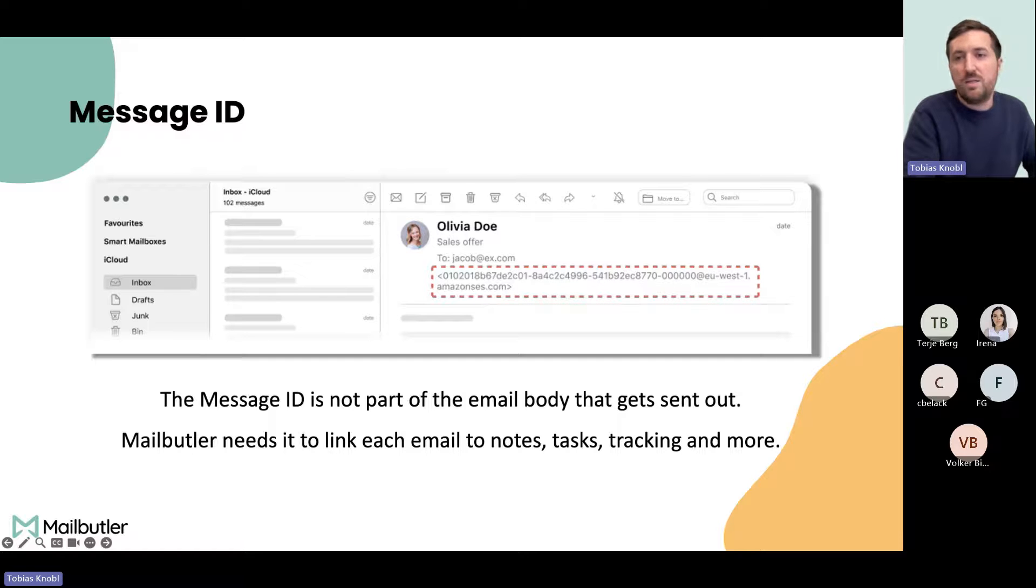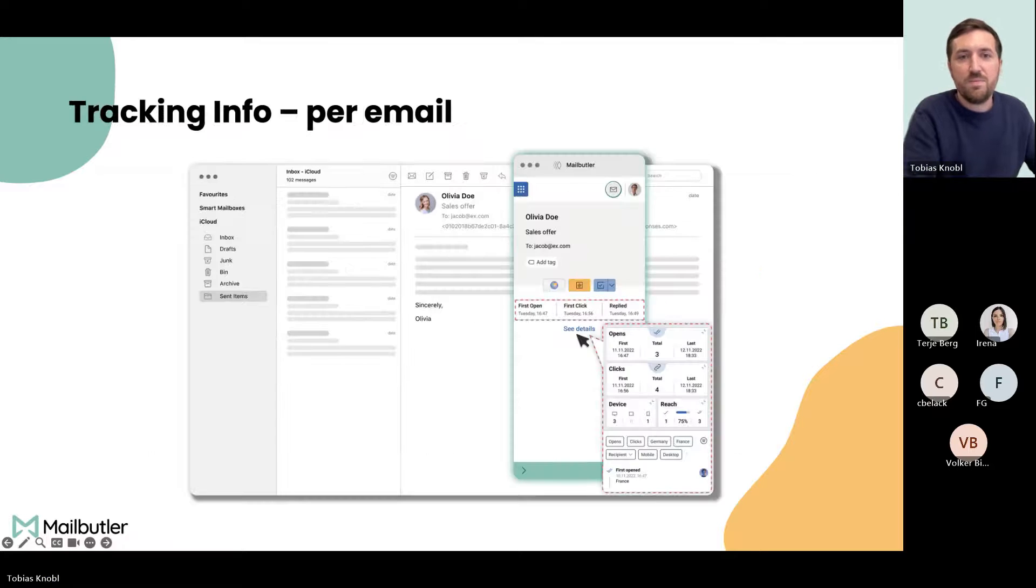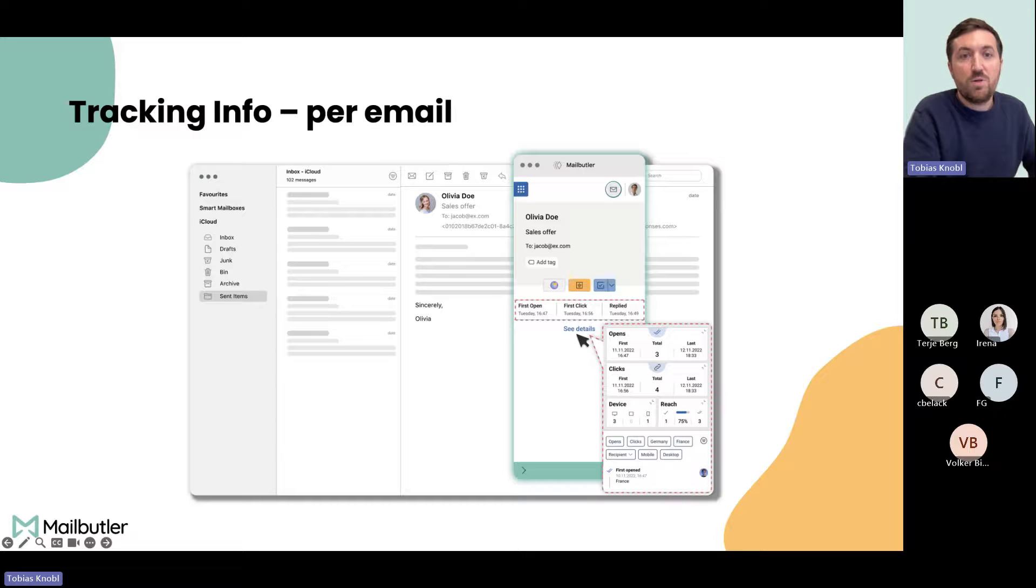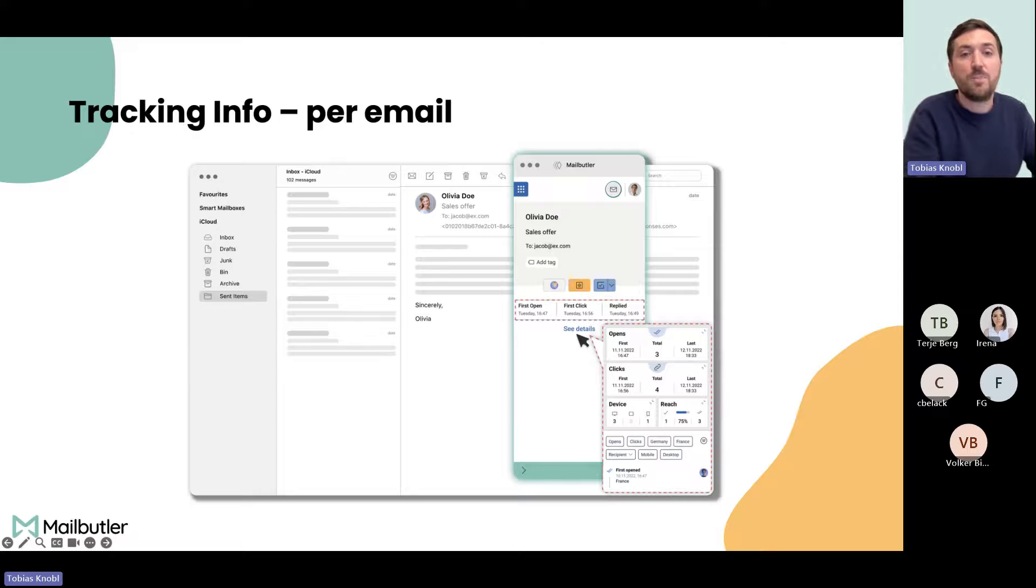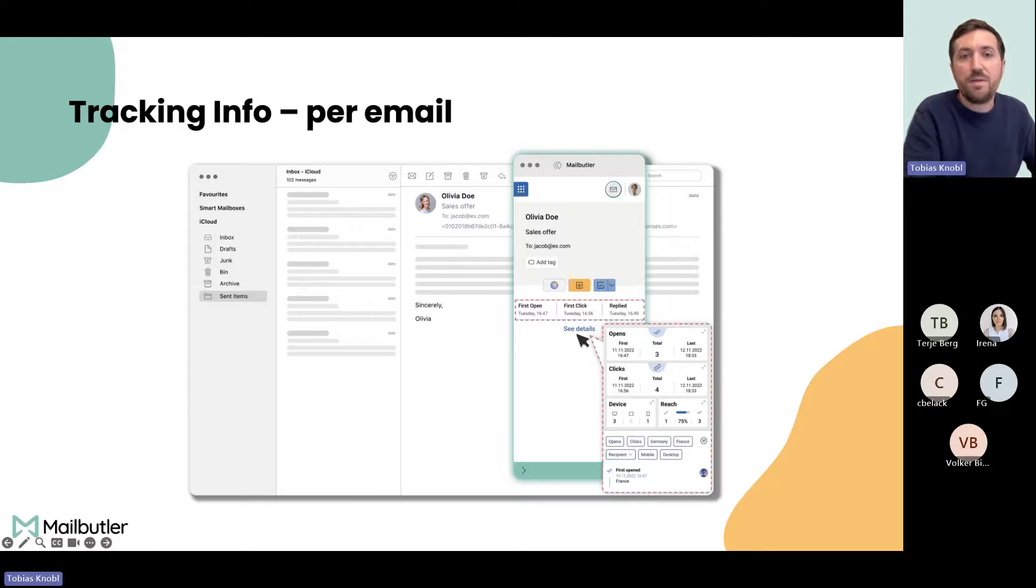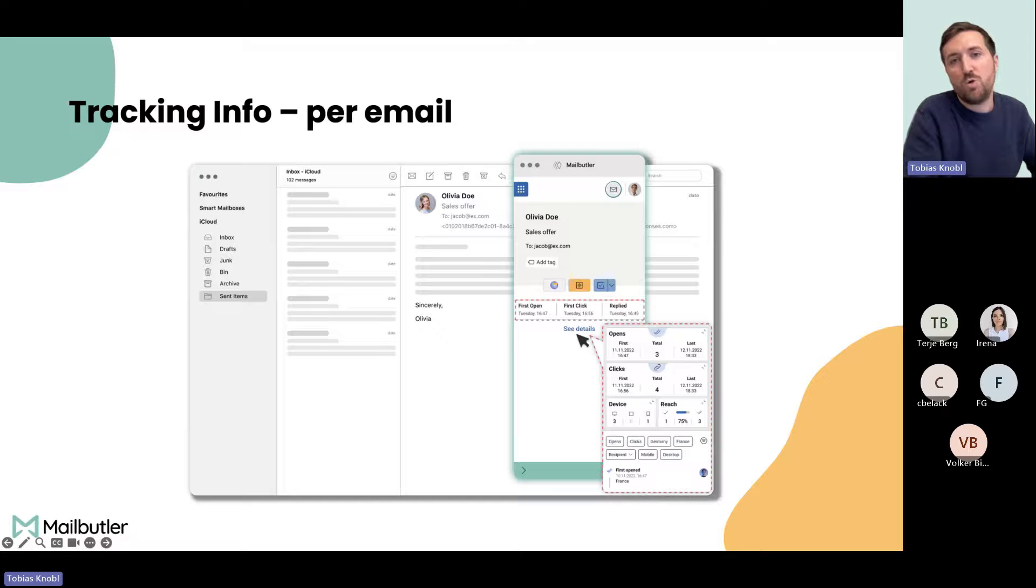It's important to note only you can see it. When you send an email, the receiver will not see it. The tracking info on email level, normally you always saw these little check marks directly in Apple Mail inside the email or inside the message list. Now you can see in the sidebar if the email was opened or not, and you can click on the see details button to see the tracking details, which was already the case in the old version.